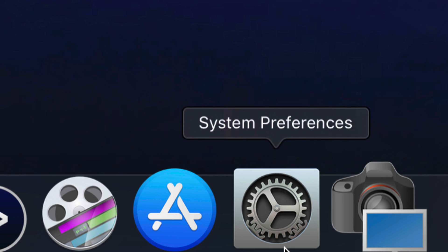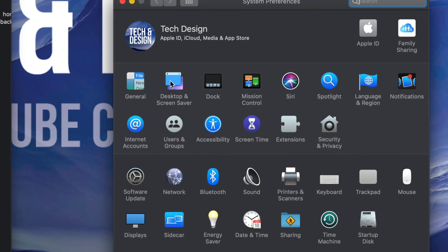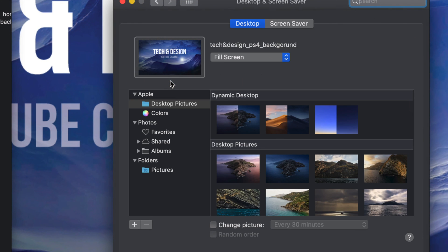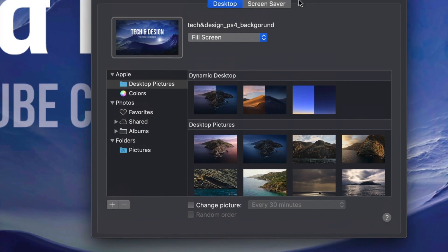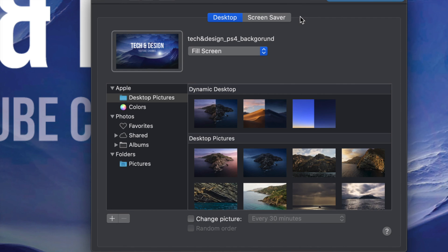And there we go. Now I want to go back to my settings just to show you one more thing. Under my settings, Desktop and Screen Saver, that's where we went before. You also see this down here: Change Picture Every 30 Minutes. You can do that so you can have a rotation of pictures changing every 30 minutes.